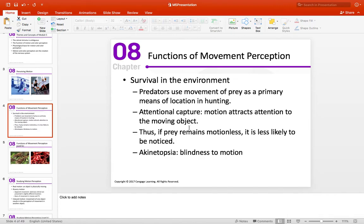If prey remains motionless, it is less likely to be noticed. This was a fun plot device in the original Jurassic Park movie in the early 90s where the T-Rex is chasing the characters. The paleontologist, played by Sam Neill, kept saying 'don't move — its vision is based on movement, if you don't move it won't see you.' So there's the tension caused by having to remain still while this giant thing's trying to get you.